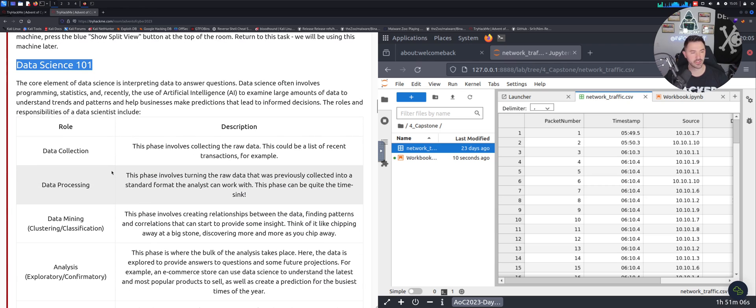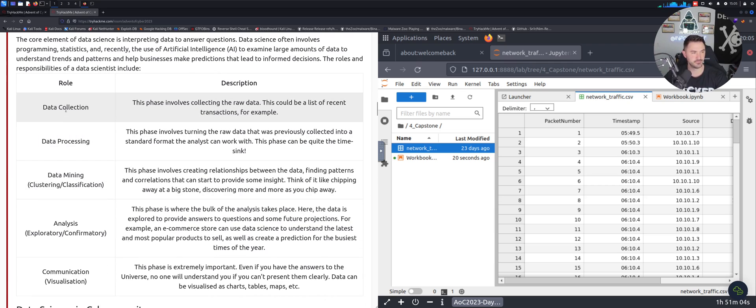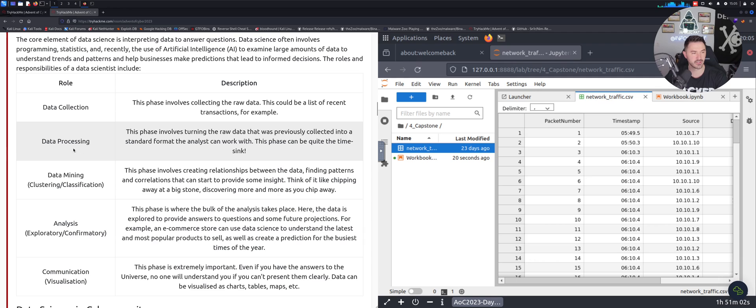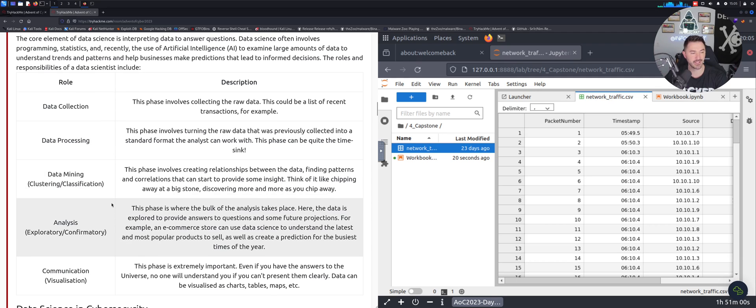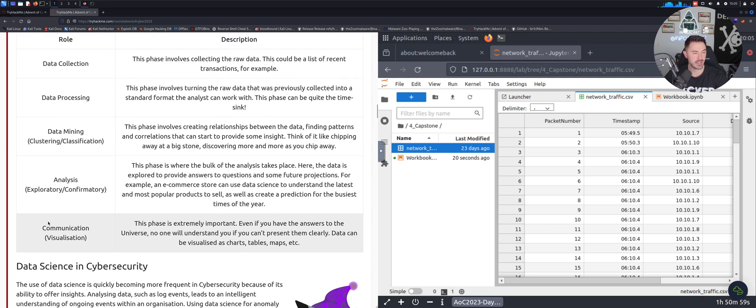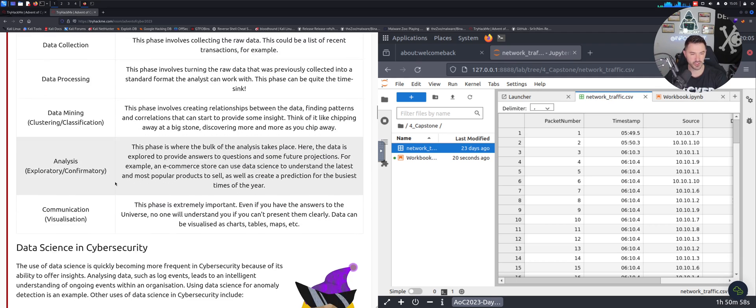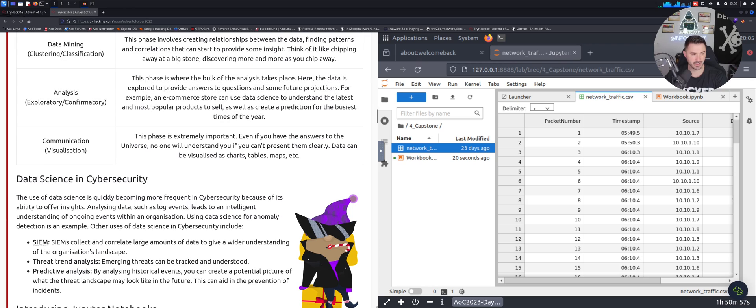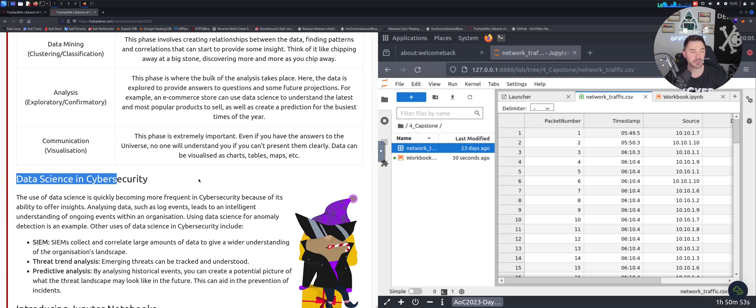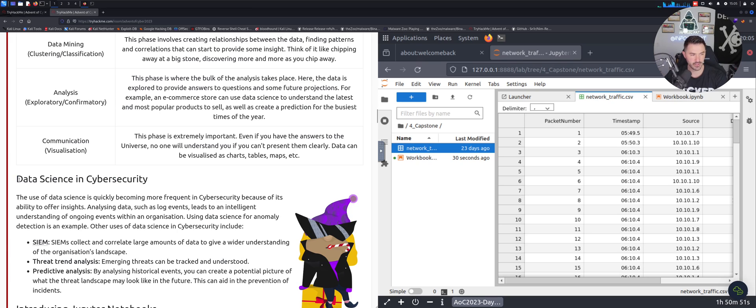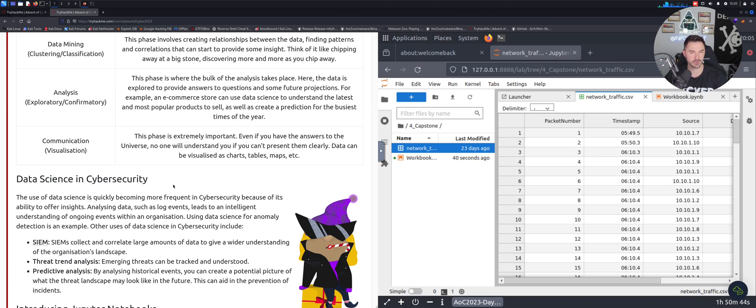You're going to learn a little bit about data science 101. I'm sure you guys can read all this - the description of data collection, data processing, data mining and so on and so forth. Then the most important thing here is because this is the Advent of Cyber, so cybersecurity data science and cybersecurity. This is pretty interesting when I saw this, I was super intrigued and I knew this was way out of my wheelhouse.